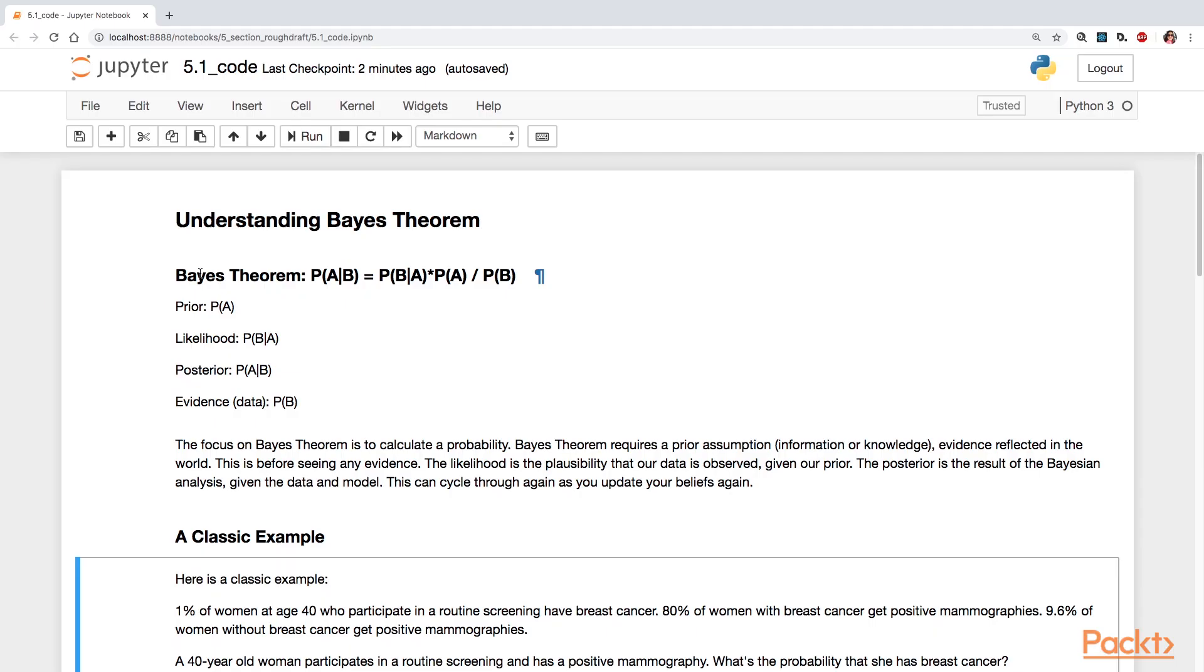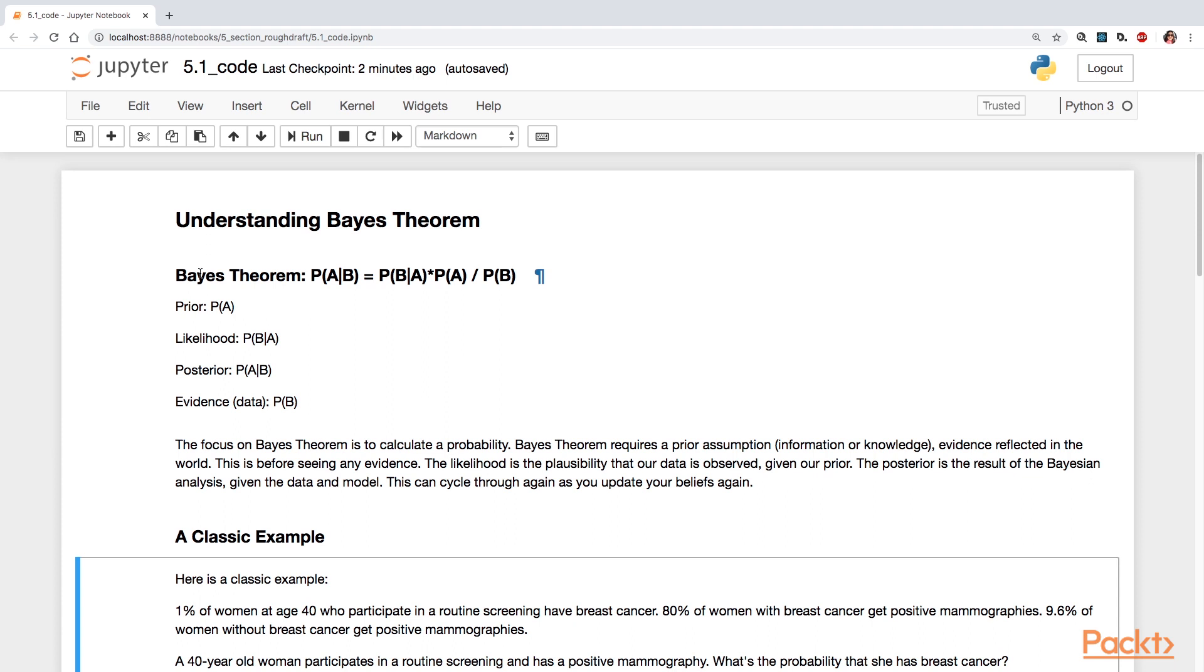Now, Bayes' theorem deals with calculating a probability. And you can think of this as a probability of an event. The component parts that go into Bayes' theorem are also probabilities as well. The first part deals with the prior assumptions, the prior probability. So you may have some information or knowledge, some assumptions. This is all captured in the prior beliefs, represented as the prior probability, P of A. And that's one part of it that goes into Bayes' theorem.